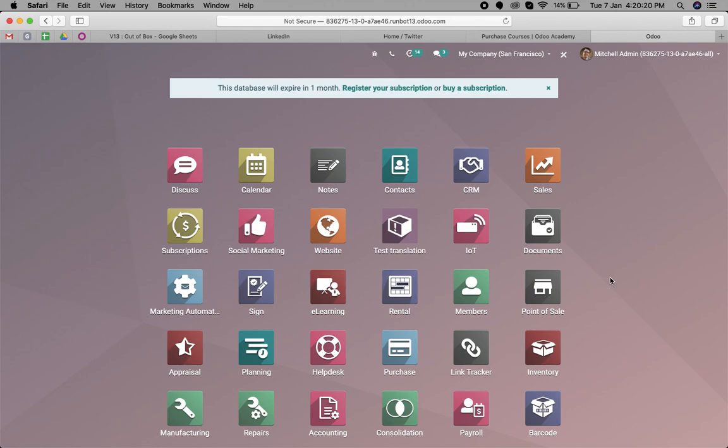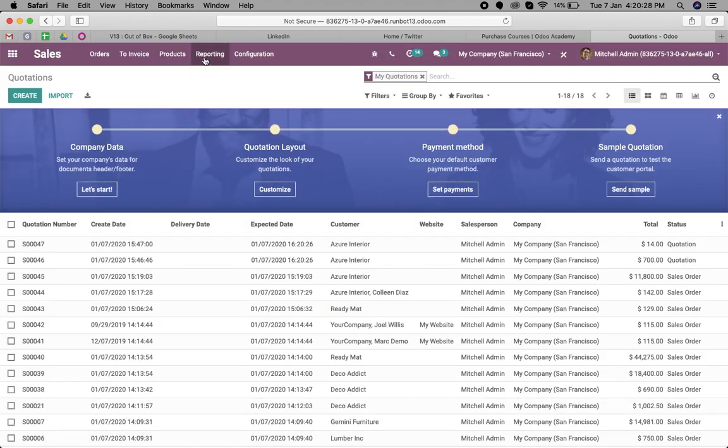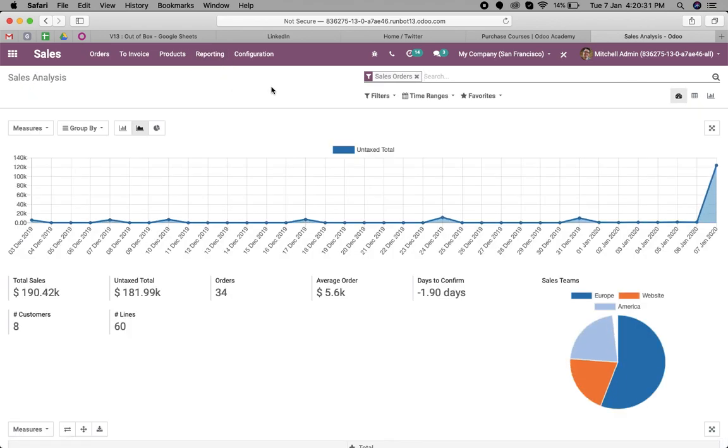We can see the top selling product in the old system. If I want to see that, first of all we have to go to sales and reporting. Now here we can switch to the pivot view.